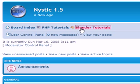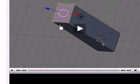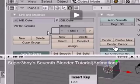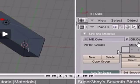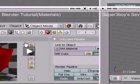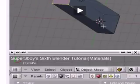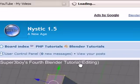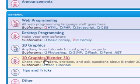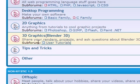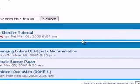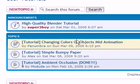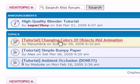same tutorials that are on YouTube, at a much higher quality than on YouTube. And also, under the Blender 3D category, you can also click here on the sub-forum for user tutorials, so you can get some more little tutorials to help you out.